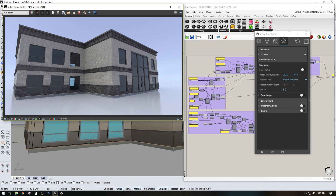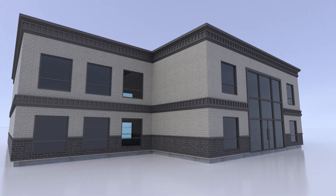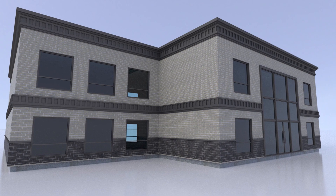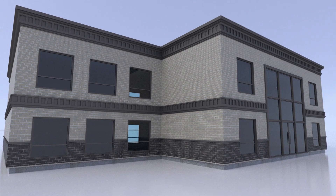Thank you very much for watching — I really appreciate you guys supporting me. Hopefully you learned something from this tutorial. If you get a chance, go check out my Skillshare class where you can learn every single step of how I created this whole building script. Stay tuned and thank you very much for watching.